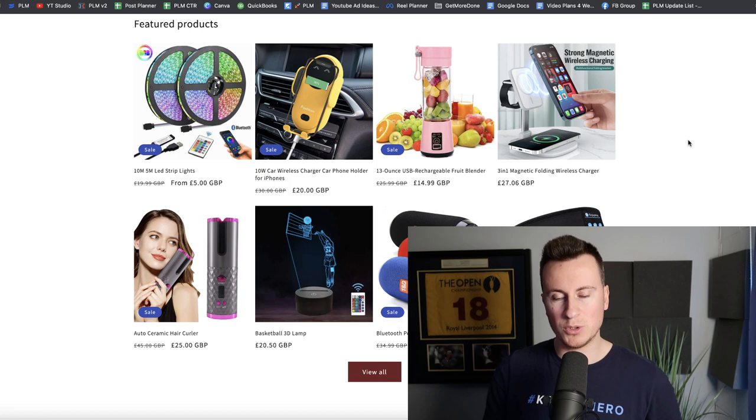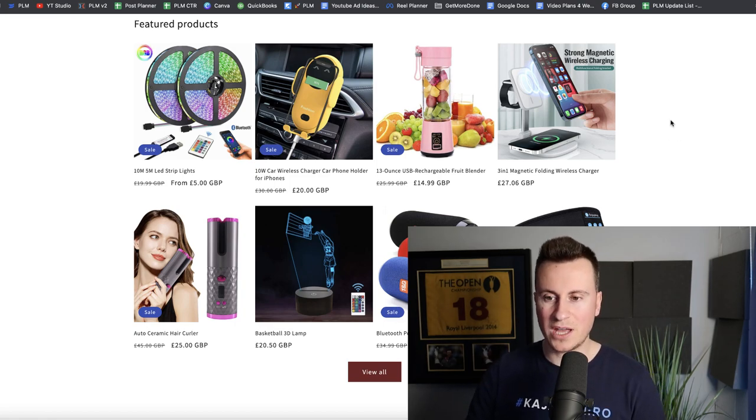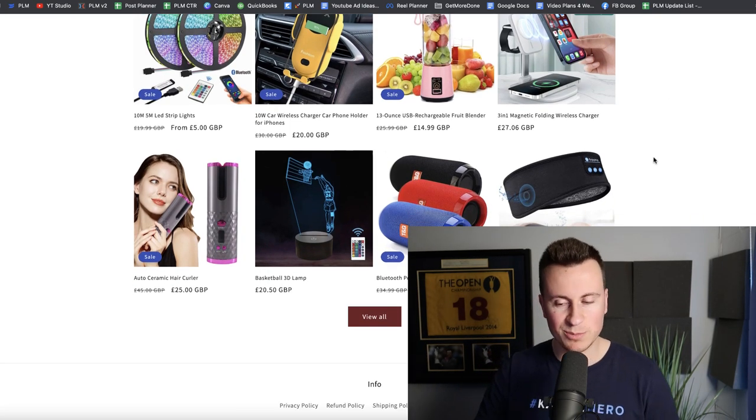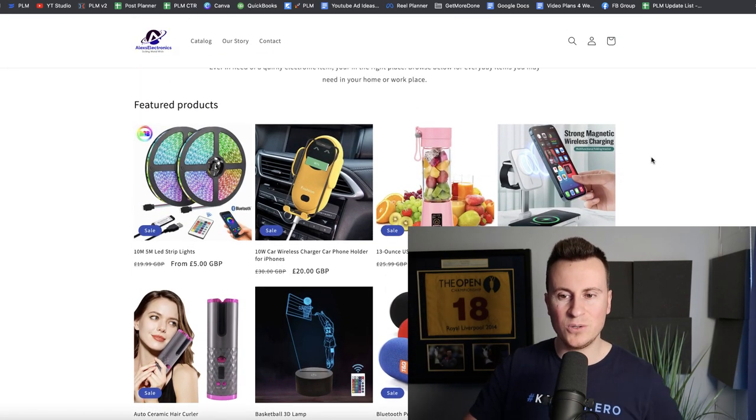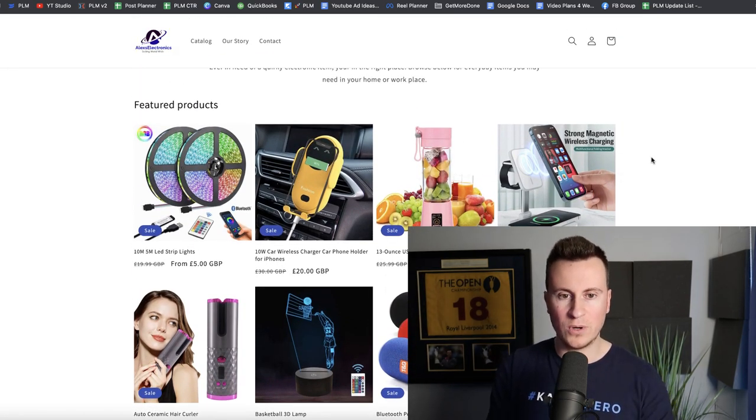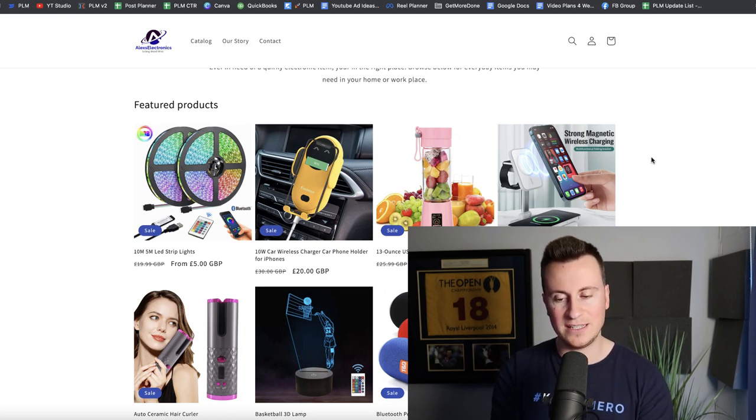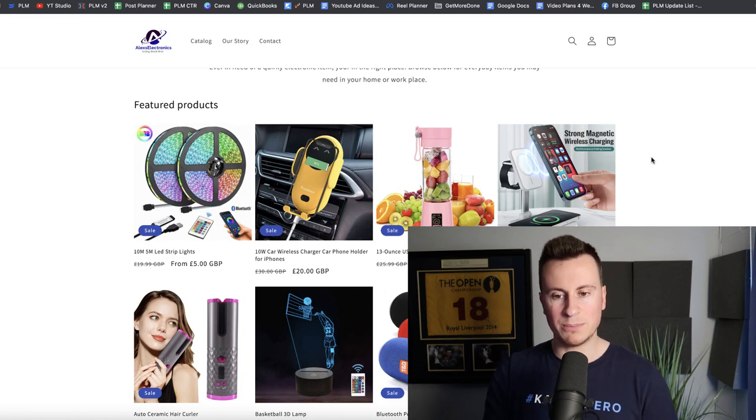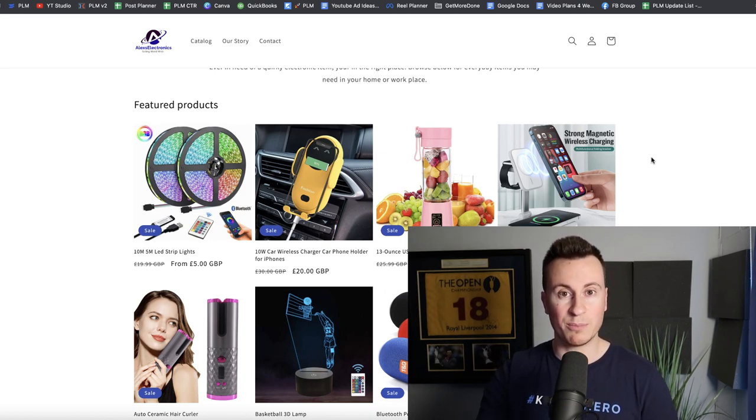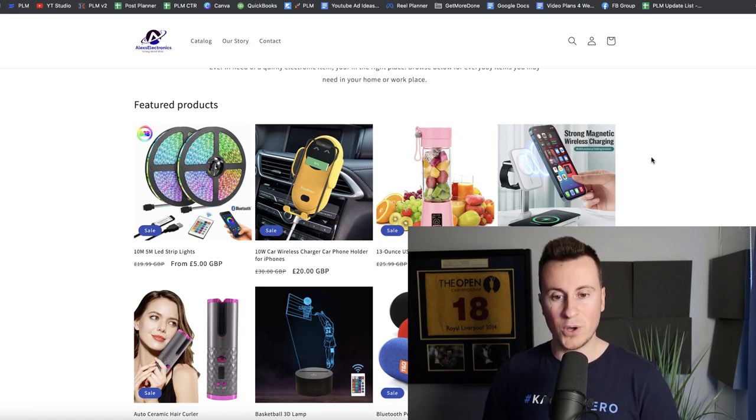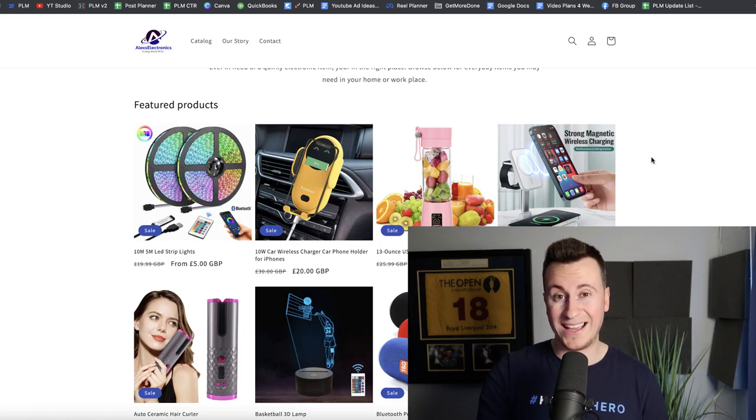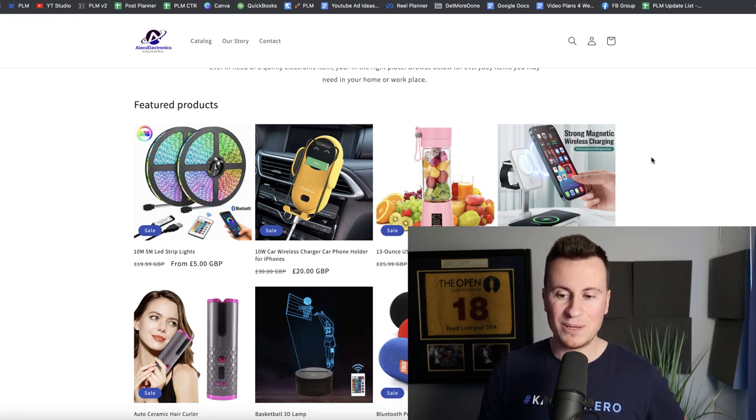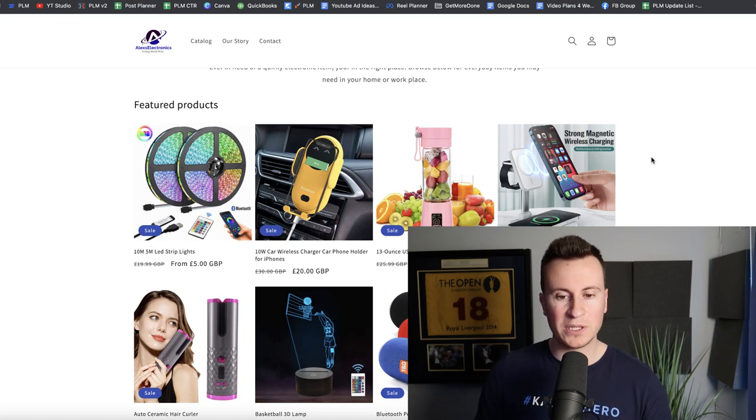The reason I think the techie and gadget niche is one of the most difficult to kind of break through in is because it's been done so many times before. It comes back to what I was saying last week: unless your store has a specific identity and you give people a reason to buy from you, you're really going to struggle to make it a success.